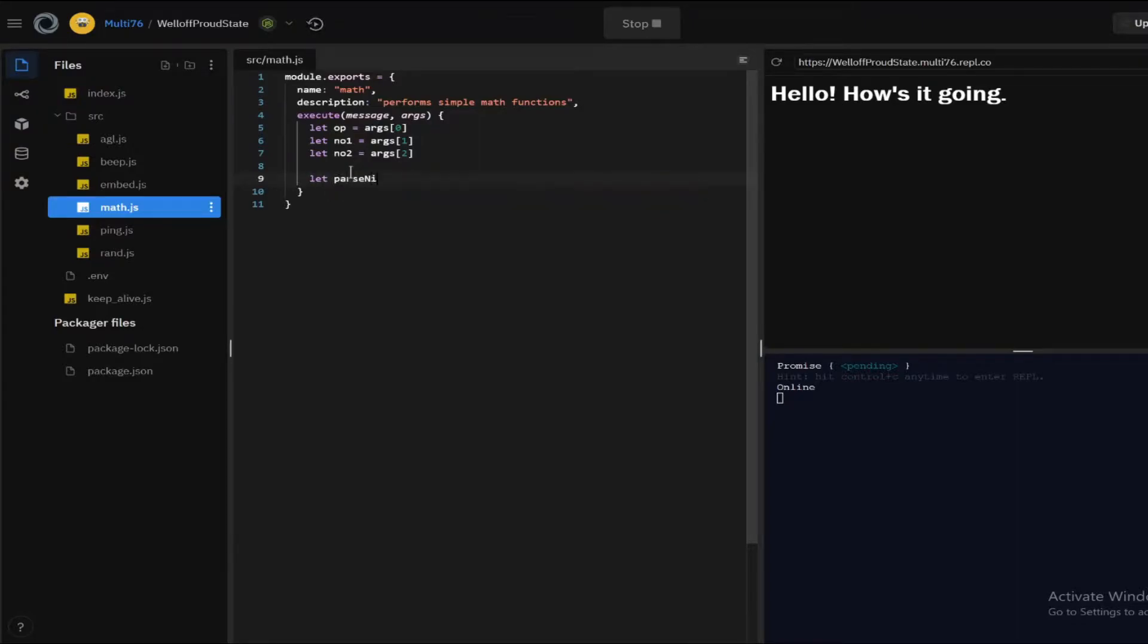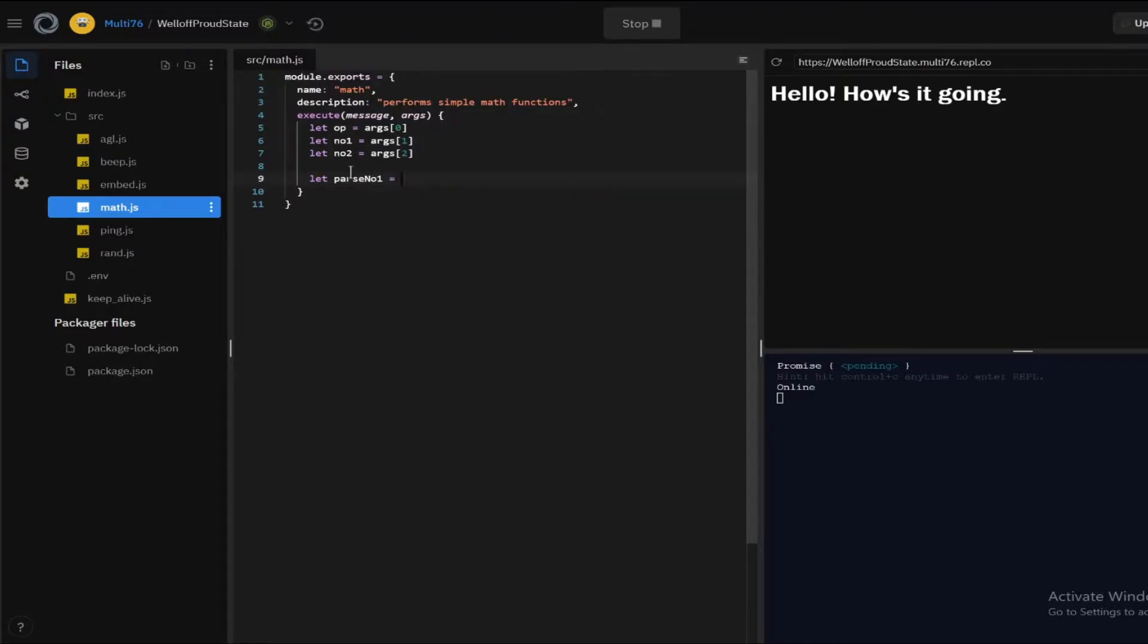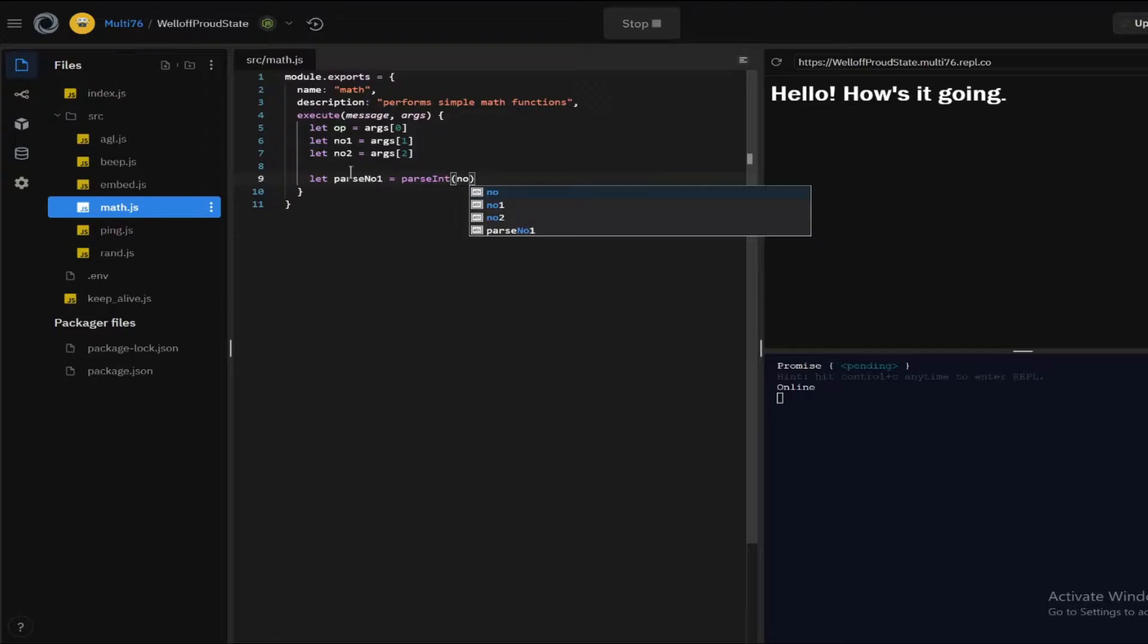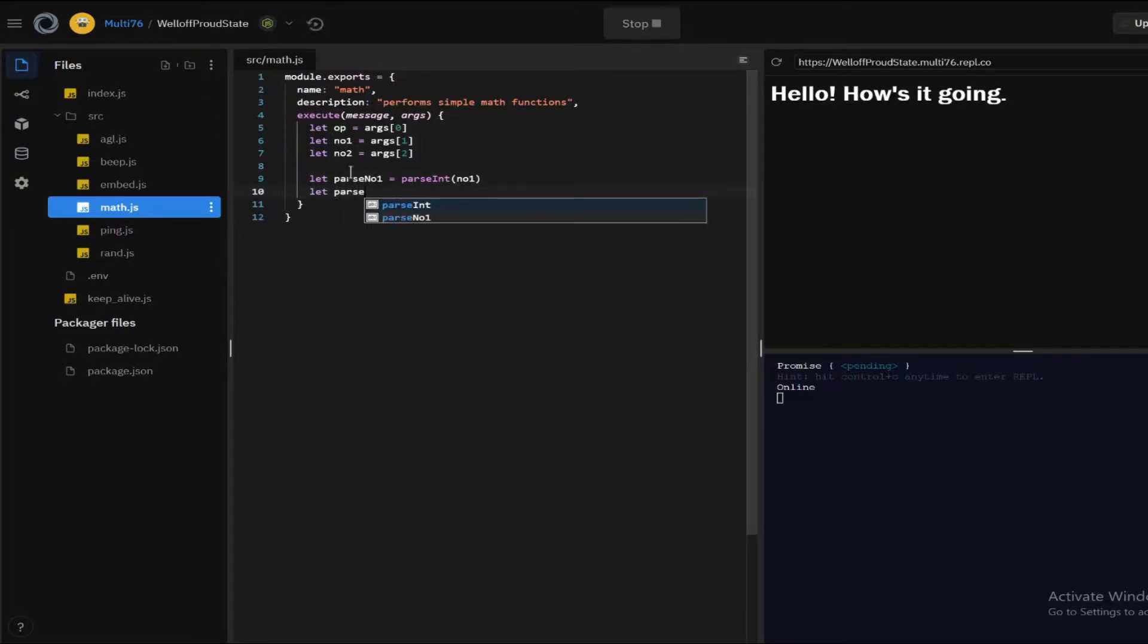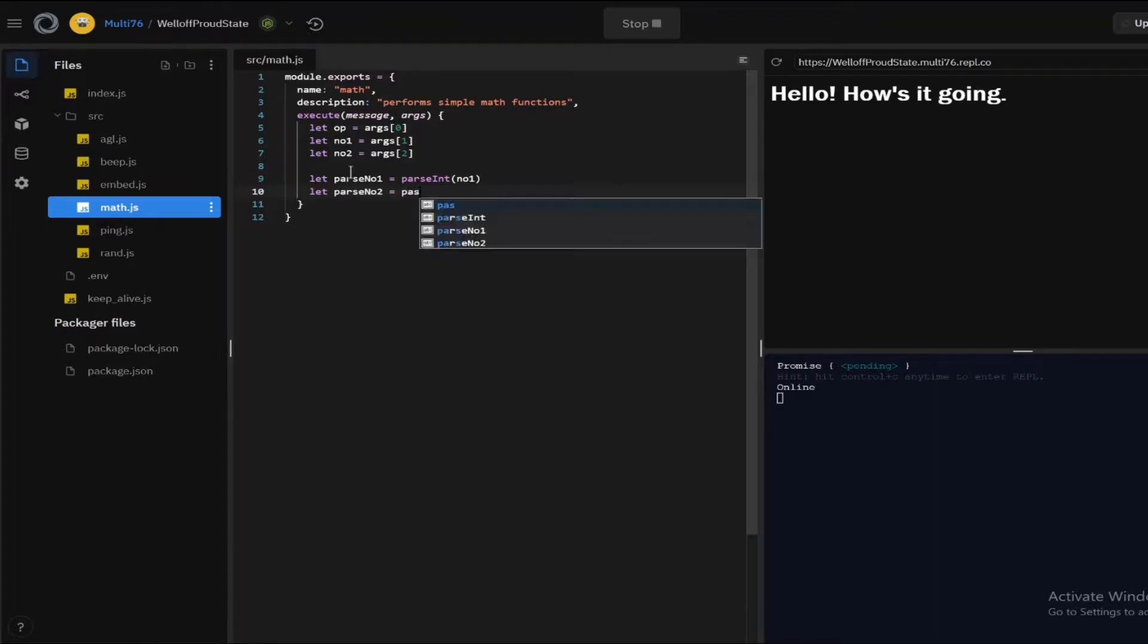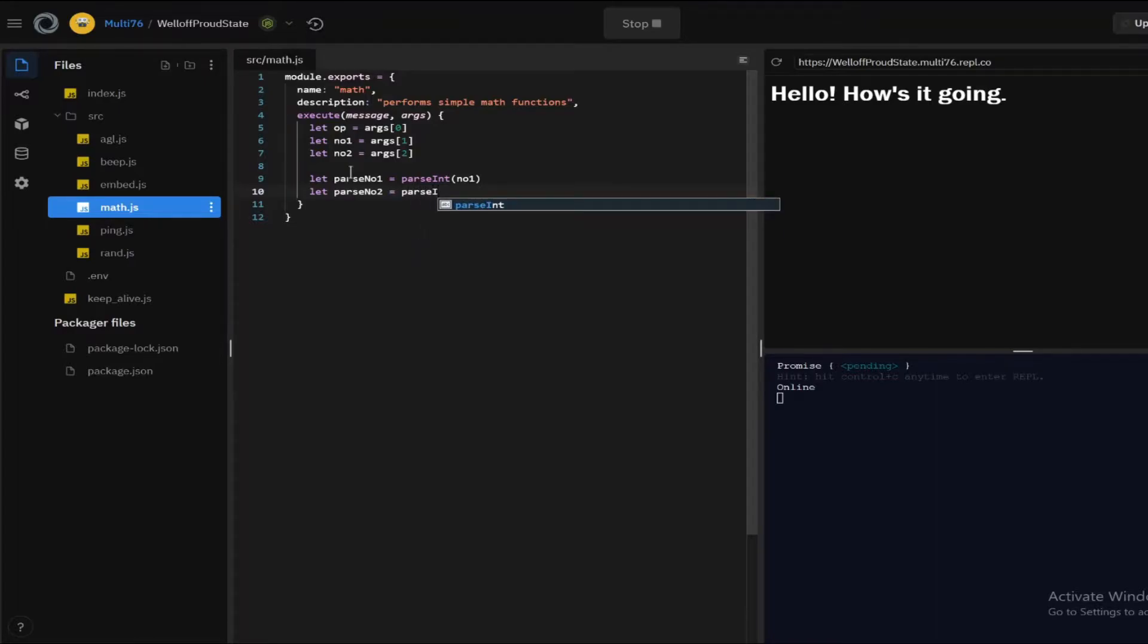So a problem here is that all the arguments will be in string form so we have to convert them into integer first. So all you have to do is parse, let's call this parse number one which will equal to parseInt number one and let's do the same for the other integer as well let's parse number two which will equal to parseInt number two.